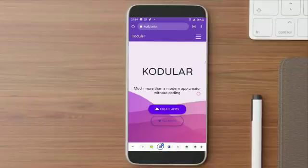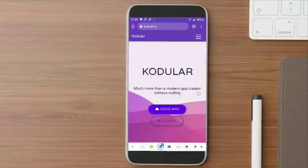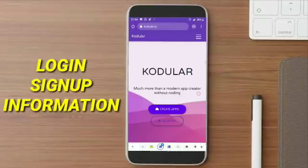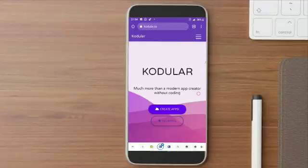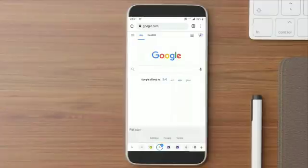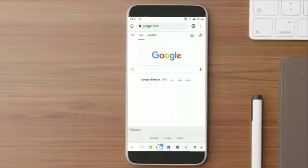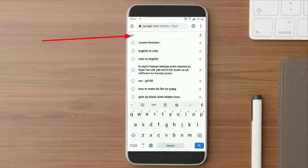So in this video, I'm going to show you how to login or sign up in Kodular and I will also give some information related to this website. So without wasting any more time, let's get started.